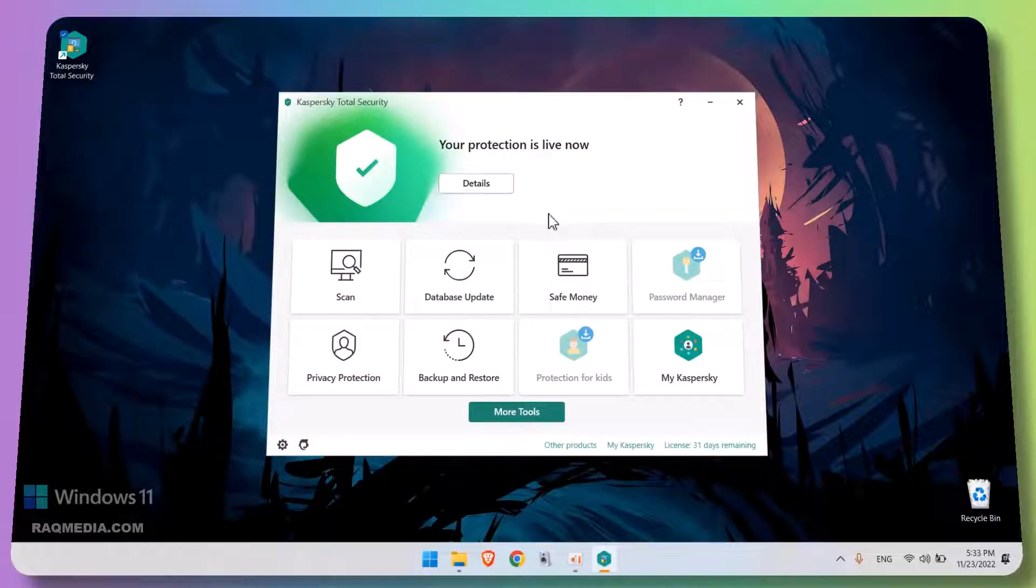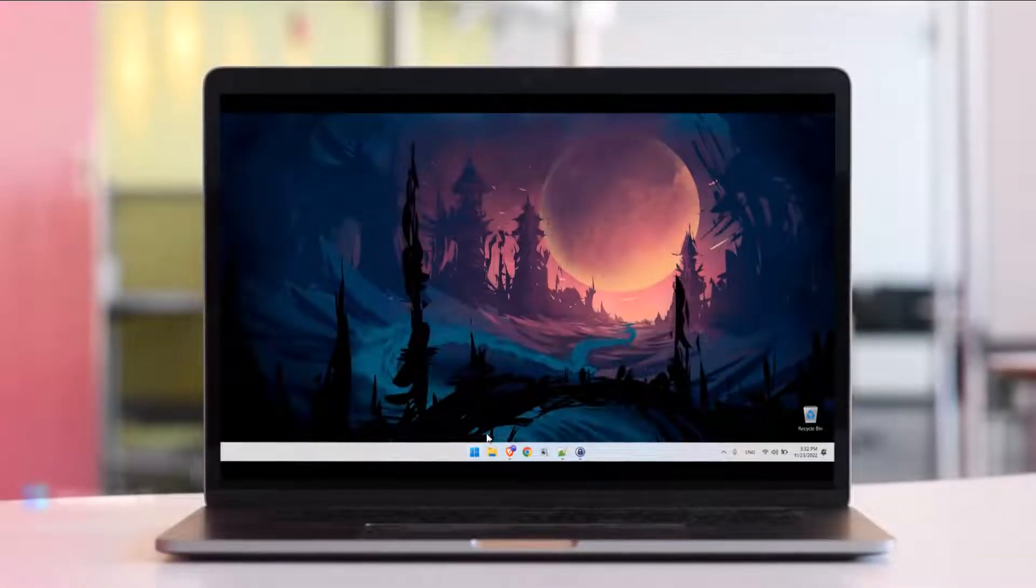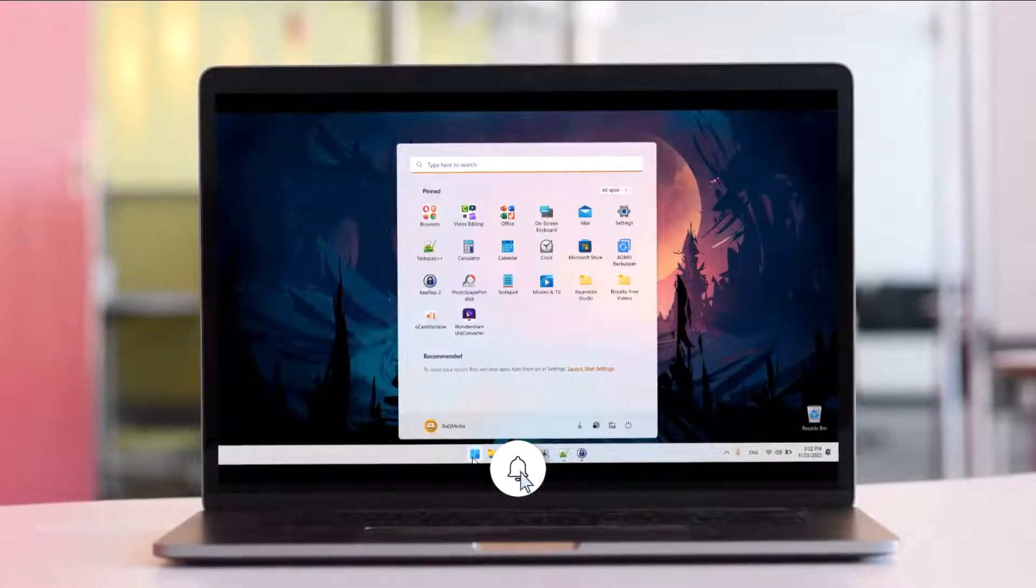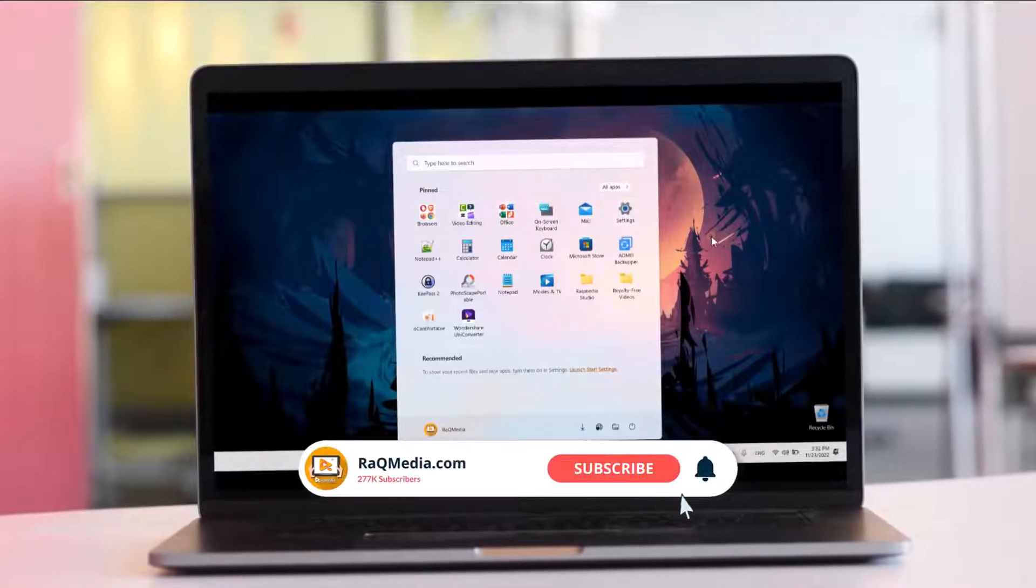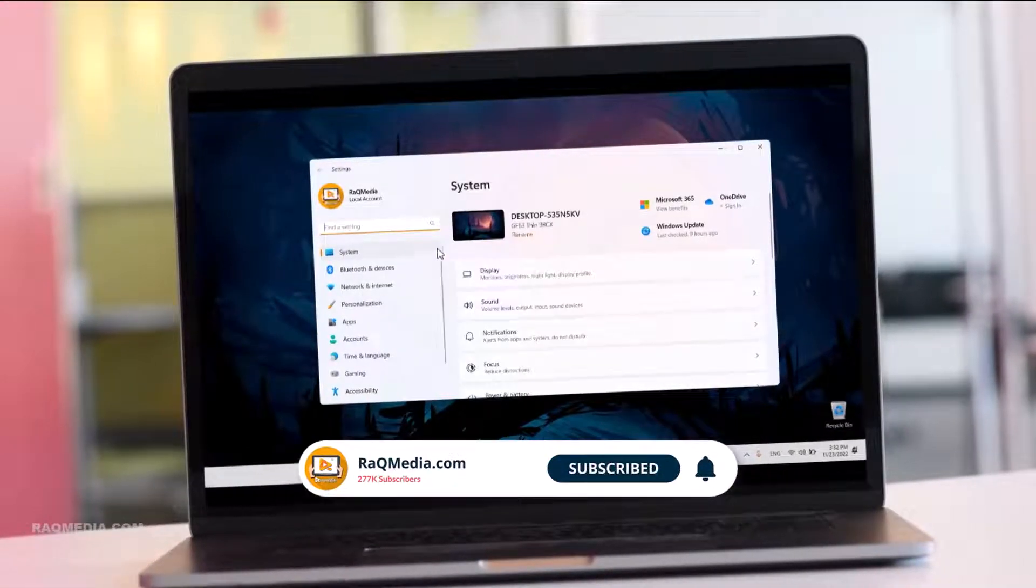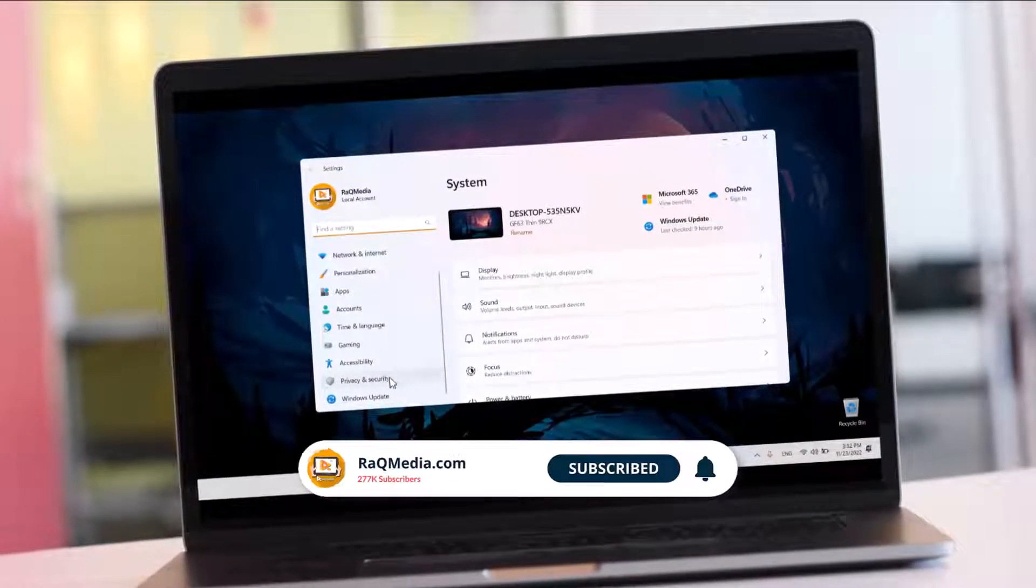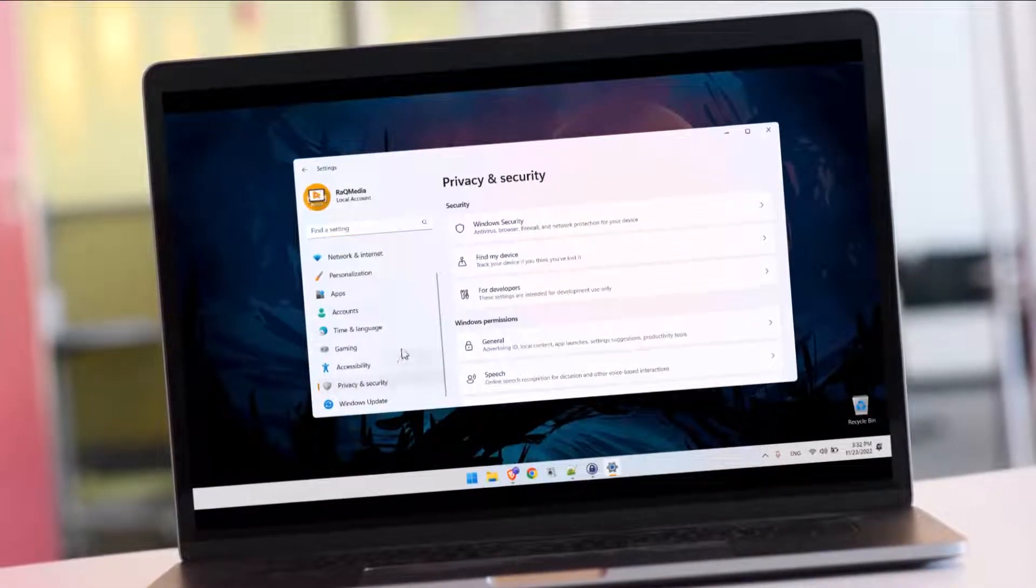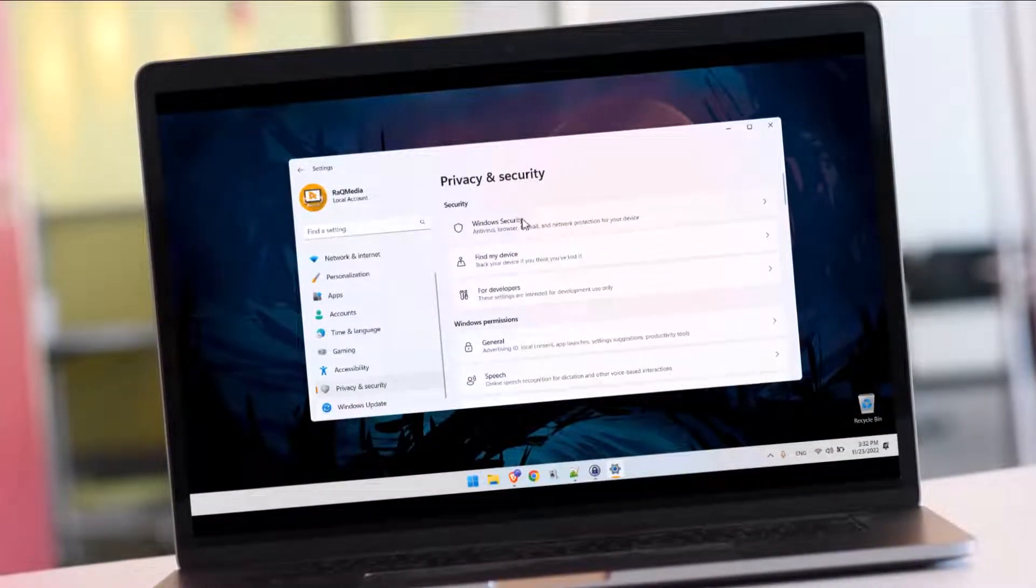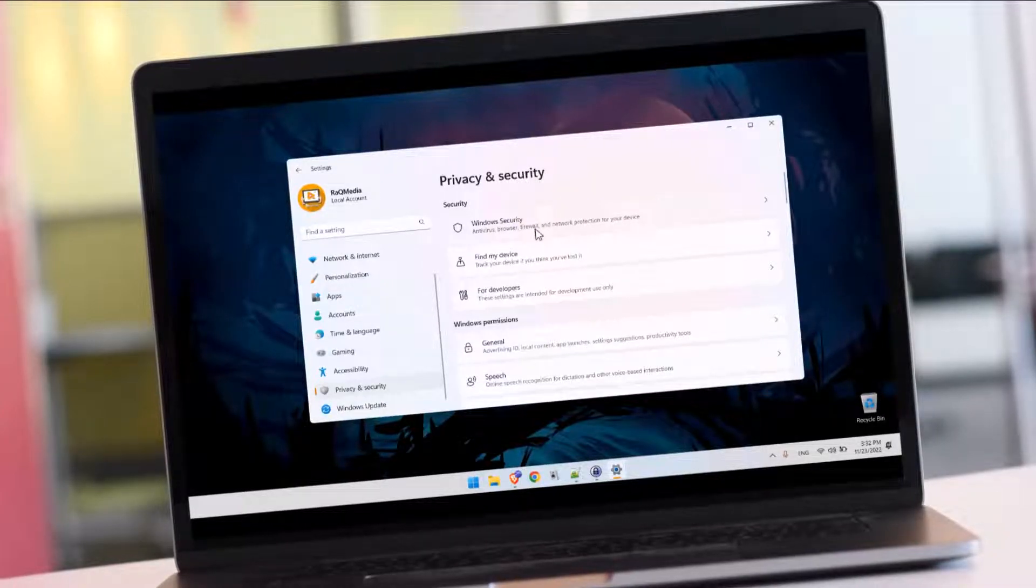So this brings us to the end of this tutorial. Thanks so much for watching, I hope you have a great day. And if you have any comments or suggestions please leave them below and subscribe if you want more helpful videos like this, see you around.